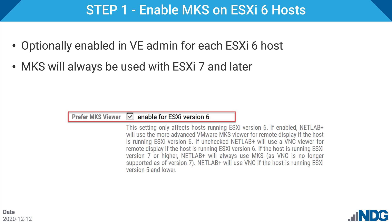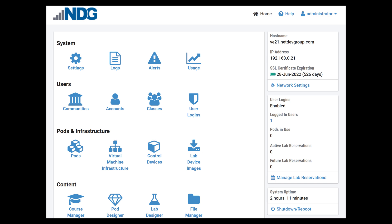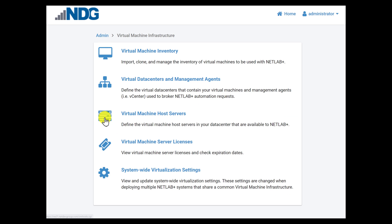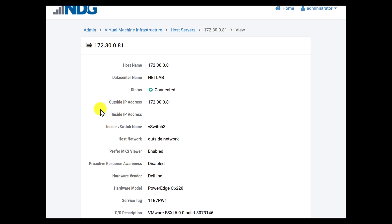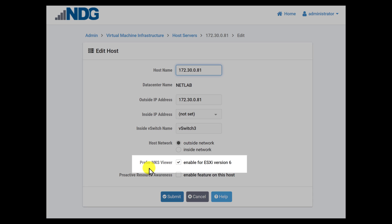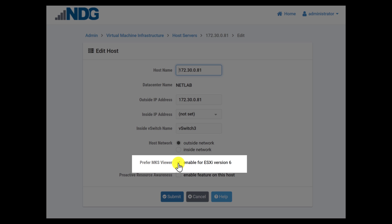Here are the steps to enable the MKS Viewer. Step one: if you want to use MKS with ESX version 6, you must enable it per host. This step will not be necessary with an ESXi 7 host since MKS is the only viewer that will work with ESXi version 7. To enable this setting, log in as the NetLab administrator and select Virtual Machine Infrastructure. From there, select Virtual Machine Host Servers and select the host to enable MKS on. Next, edit the settings for the host, find the setting for Prefer MKS Viewer, and make sure it is clicked to enable for ESXi version 6. Once you click this setting, it will take effect for all reservations in the future.